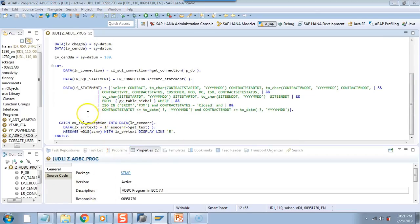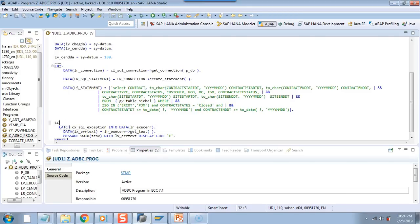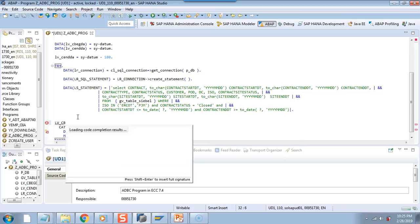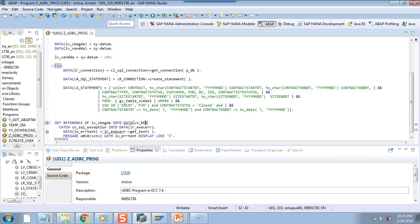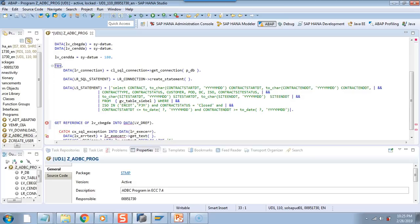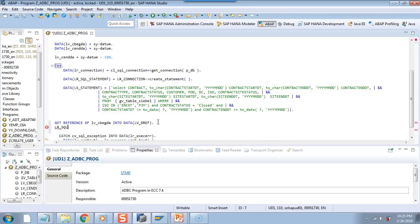Since we are using a date field, we will need to pass the date to the SQL. What I will do — I have lv_cbeta. I will say get reference of this into data lv_dredef. It will give me the reference in this field. And then I will set the parameters on the SQL statement — set_parameter with lv_dref. Similarly, I will do the same exercise for the end date lv_cendda — get reference of that into the same variable, and then set_parameter with lv_dref again.